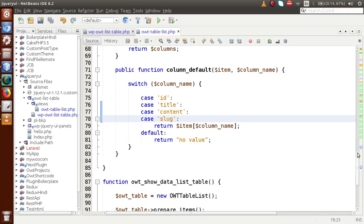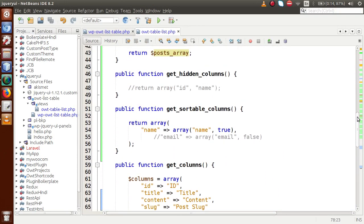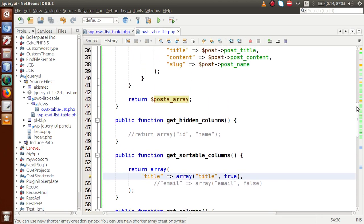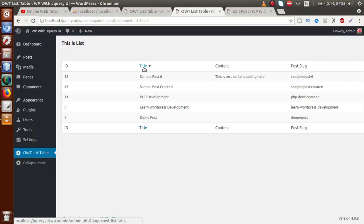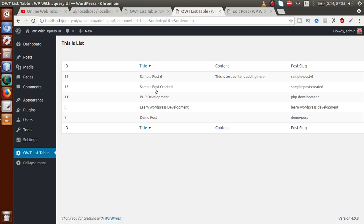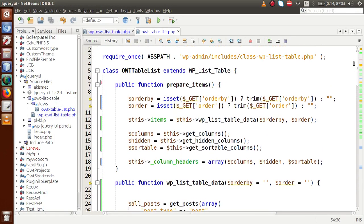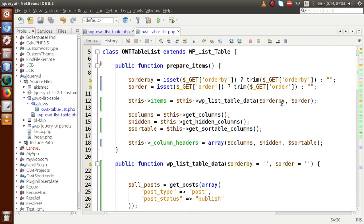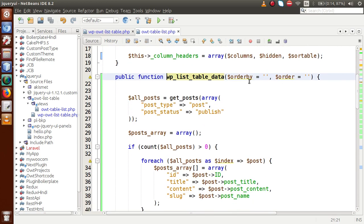Now we want to make some columns sortable, like the title or post slug. Go inside `get_sortable_columns()` and add 'title' to the sortable columns list. Save and reload the page — the title column is now sortable. By reading the 'orderby' and 'order' query parameters, we will update the query to retrieve all data. Go to the `prepare_items()` method where we have passed 'orderby' and 'order' parameters.